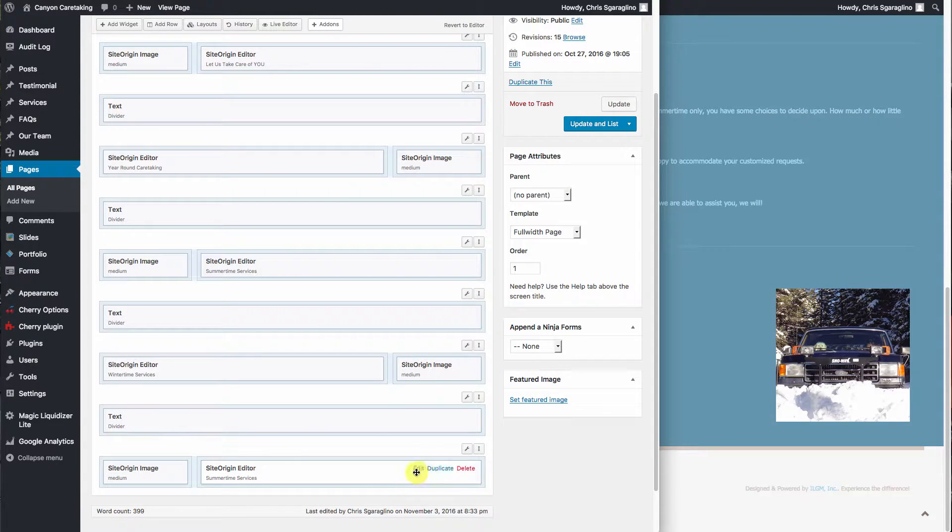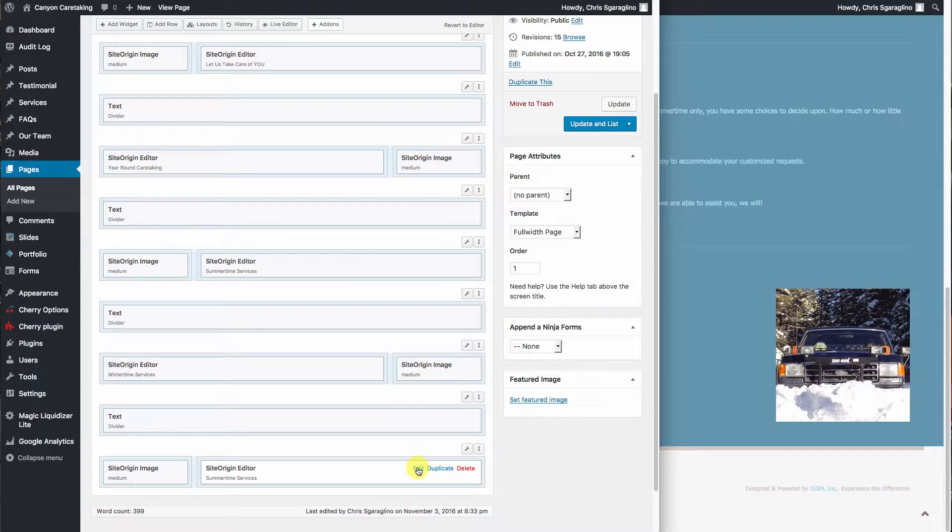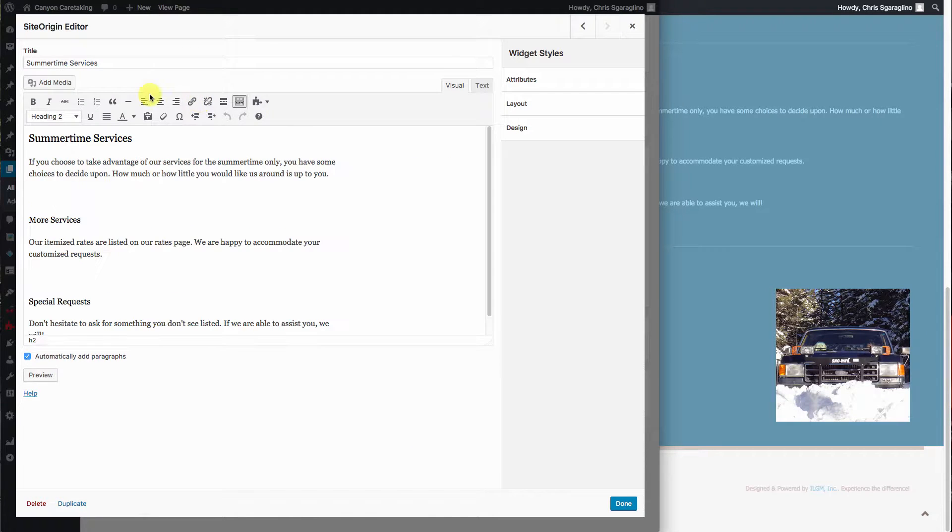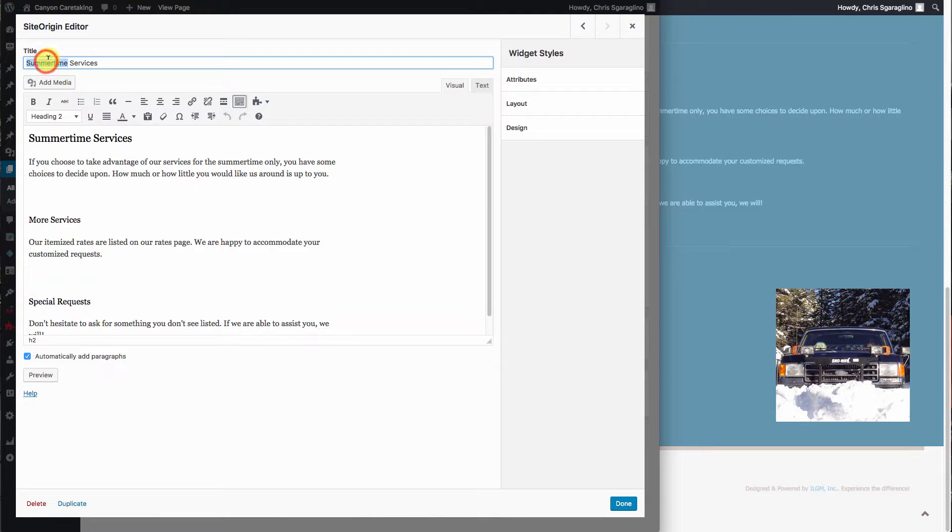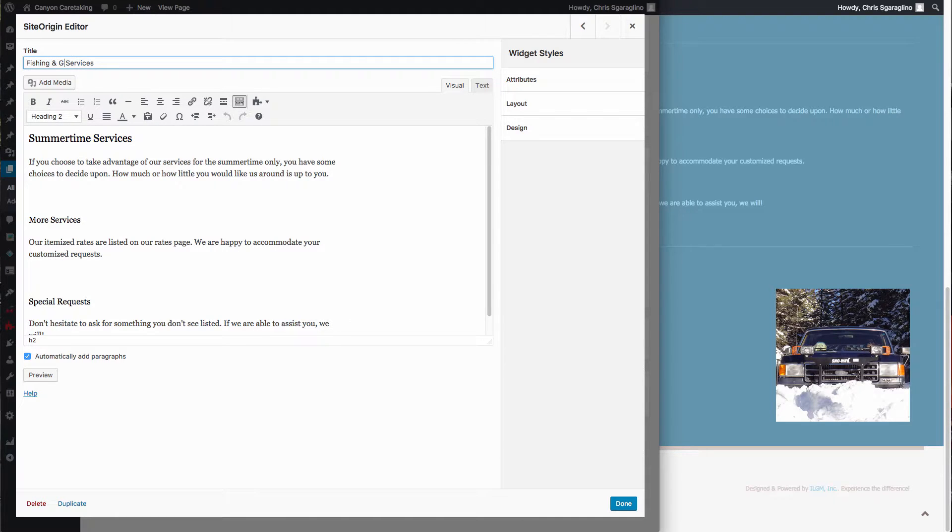We'll hit done so that we change the image. Now let's go over here and hit this and add this new service. So instead of summertime services, we will call it fishing and guiding services.